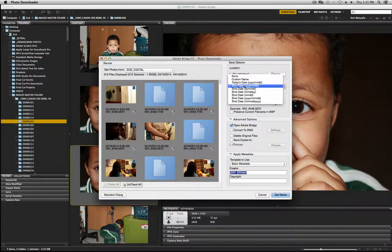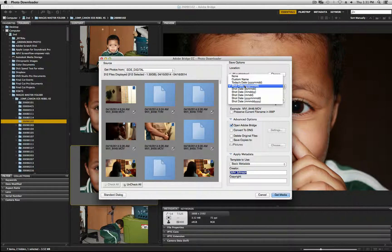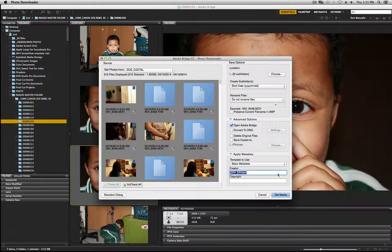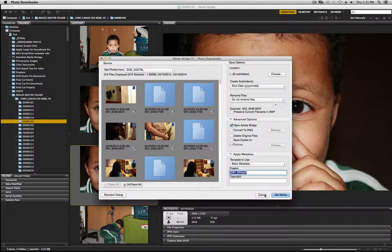So once you select your preferred method you can actually hit get media. I'm going to hit cancel and I'm going right over to the Finder to show you what happens.